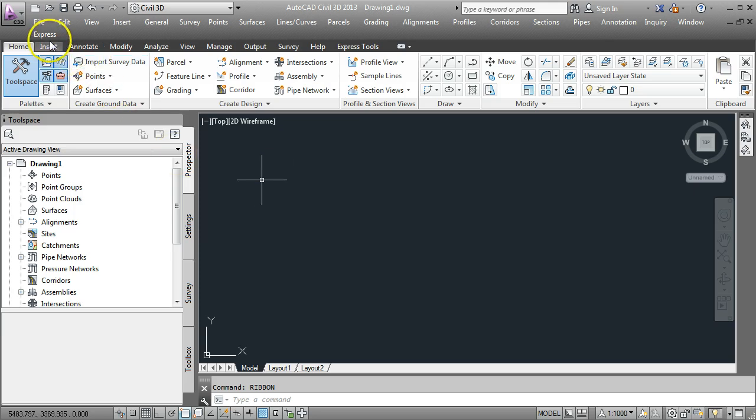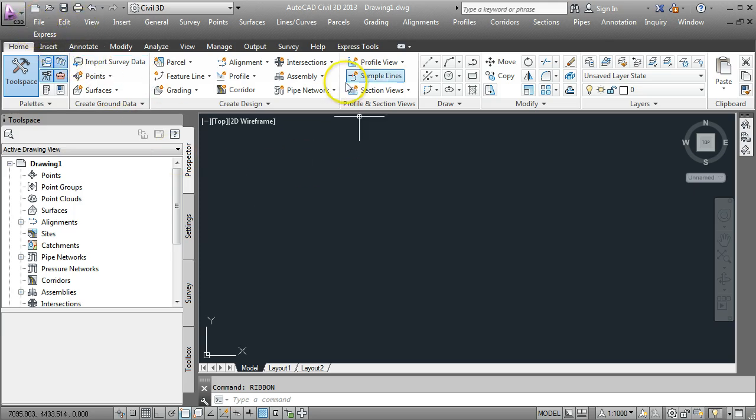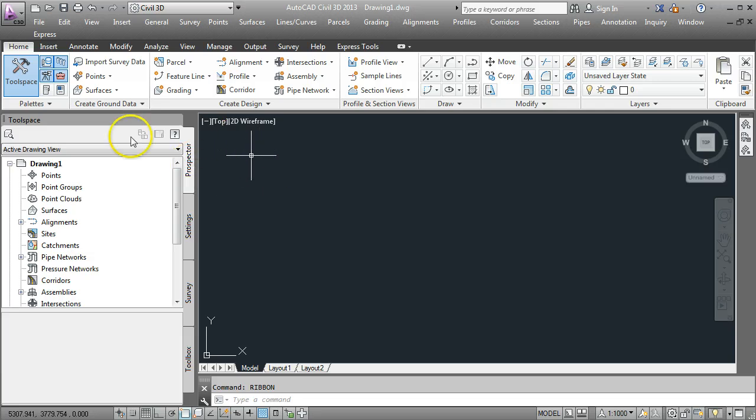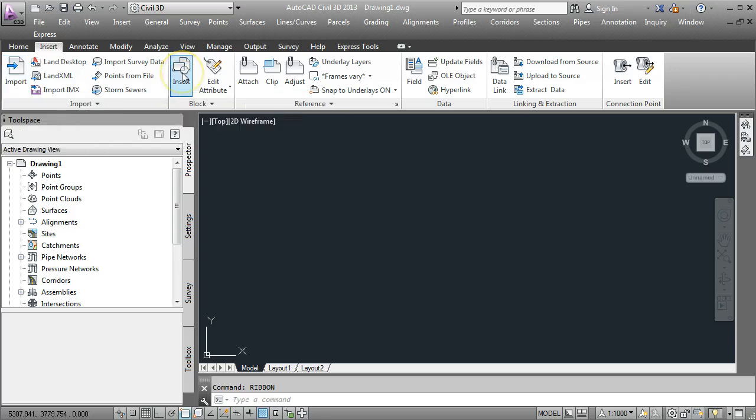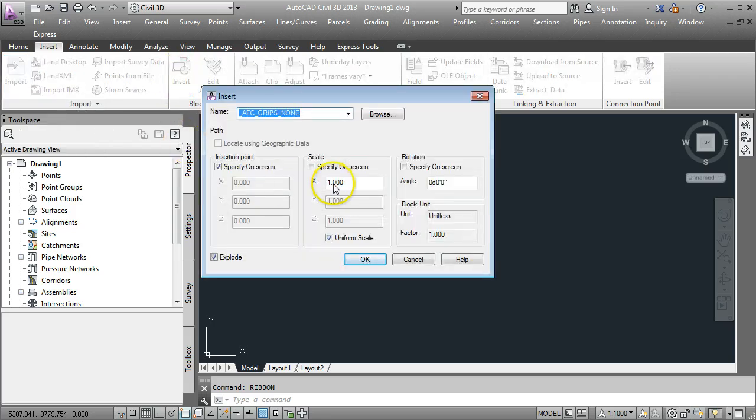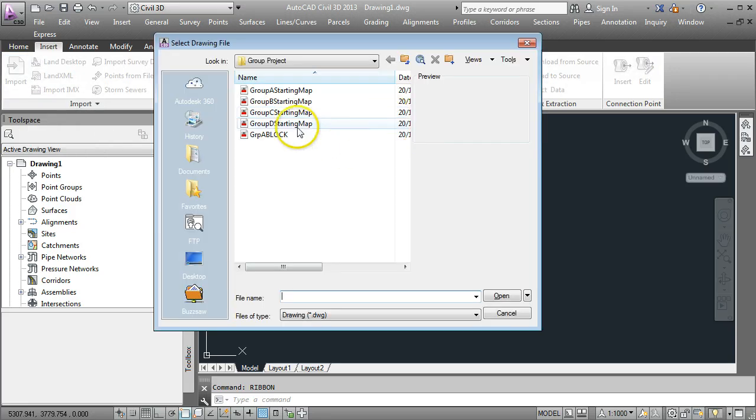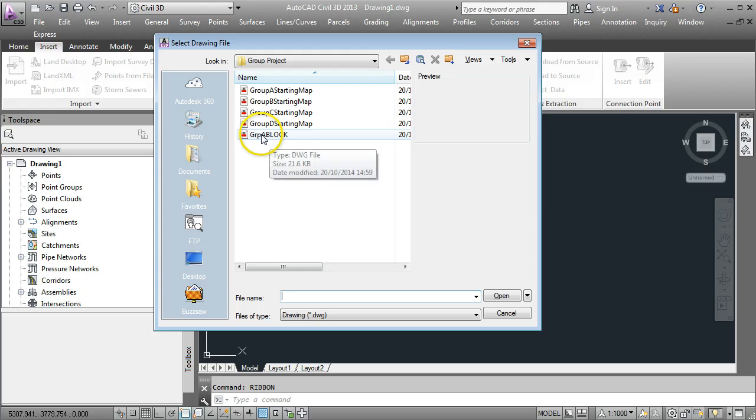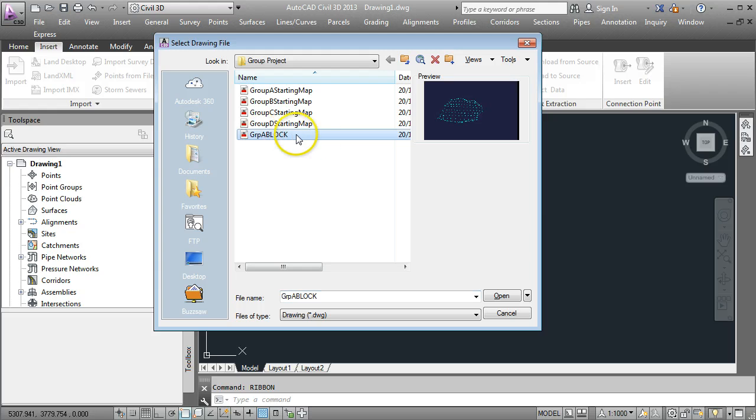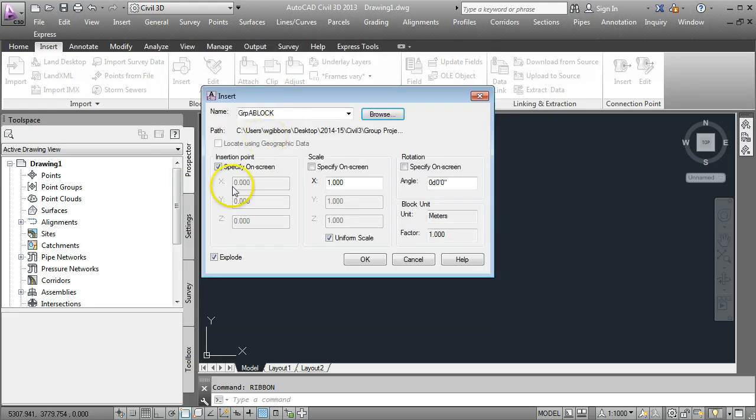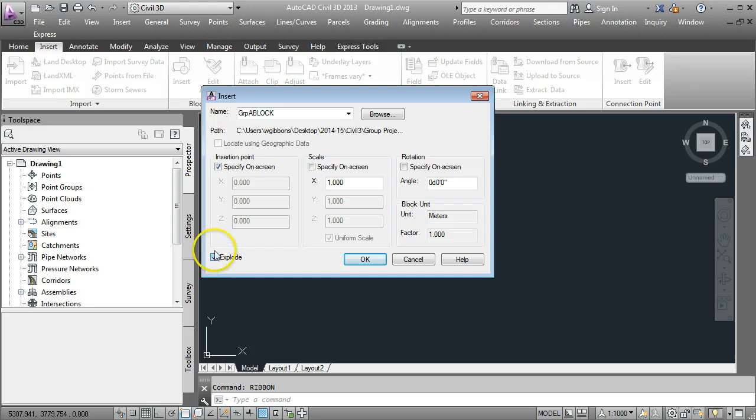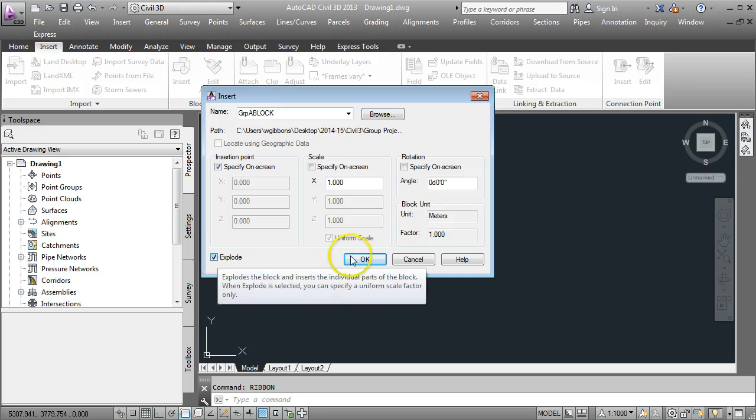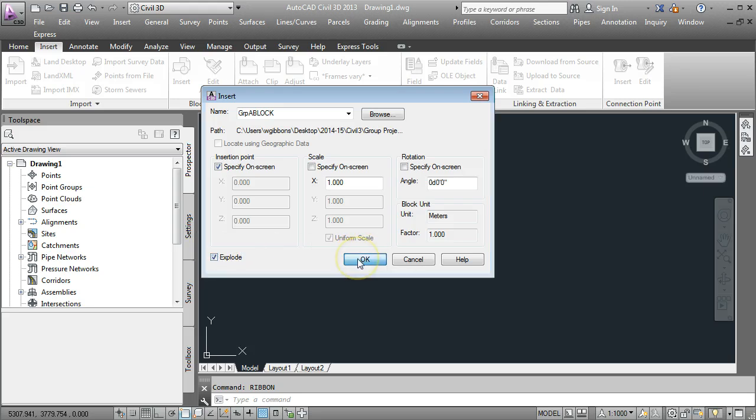We're going to start off by opening up our AutoCAD block that was created from before. Go to Insert, Insert Block. I'm just going to go browsing for where I've saved mine. I've called it GRPA Block, double click on that. I'm selecting the option to explode here. If I don't do that I'll have to explode it later on. I'll just accept the option to explode here and go OK.